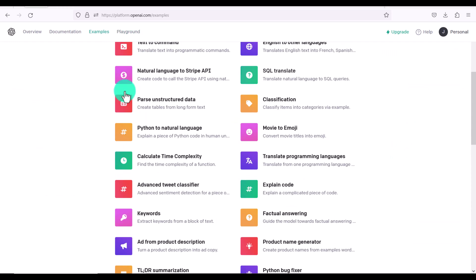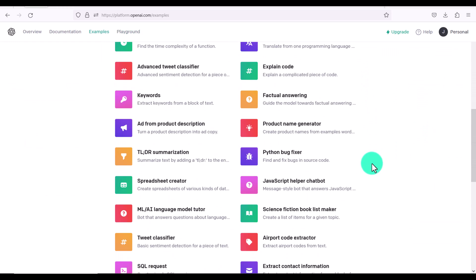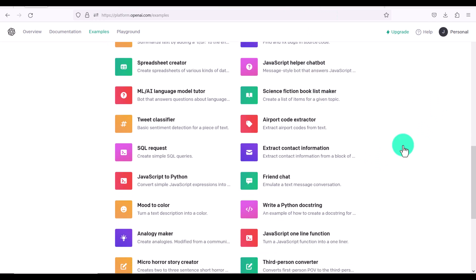So you can see there are so many amazing things that you can do. These are just some of the examples. The last one I want to show you is really cool. It's mood to color.